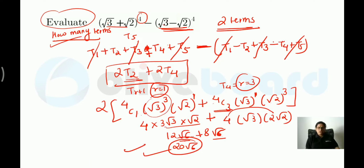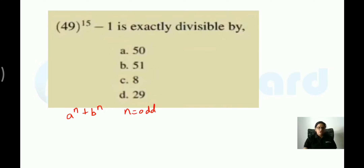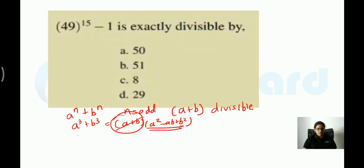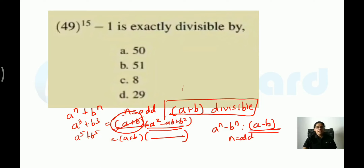Another exam question type involves divisibility. When a^n + b^n is given and n is odd, it is always divisible by (a+b). Similarly, a^n − b^n is always divisible by (a−b) when n is odd. For example, 49^5 − 1^5 = (49−1) × (other factor) = 48 × (other factor). Since 48 is divisible by 8, the expression 49^5 − 1 is exactly divisible by 8.